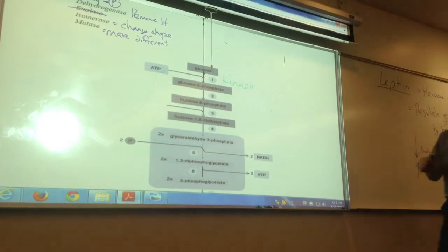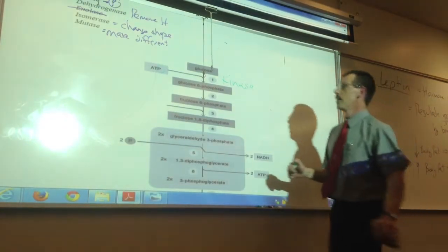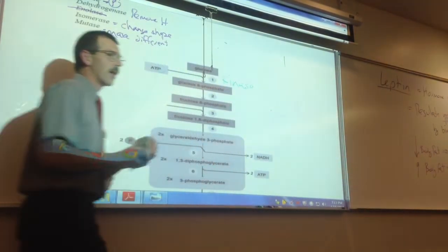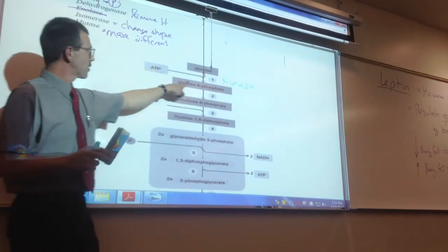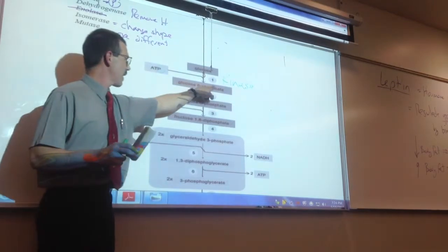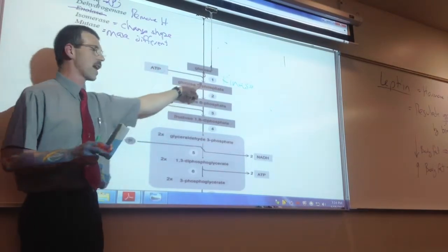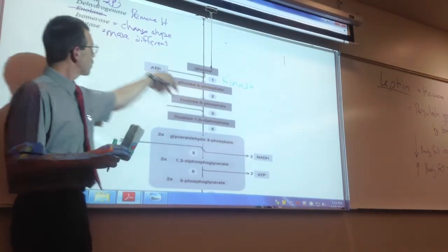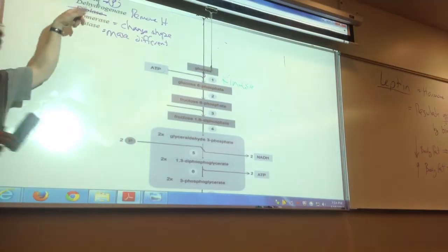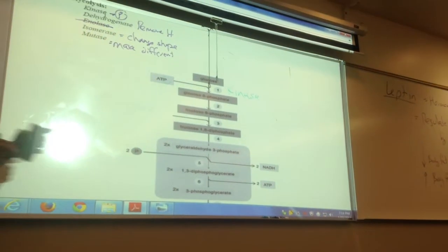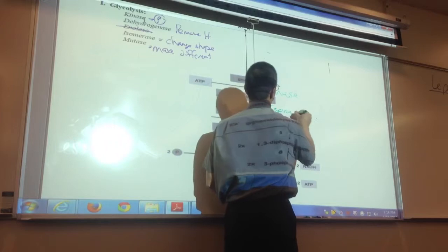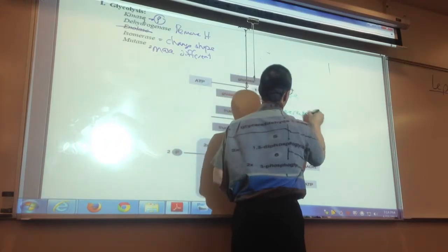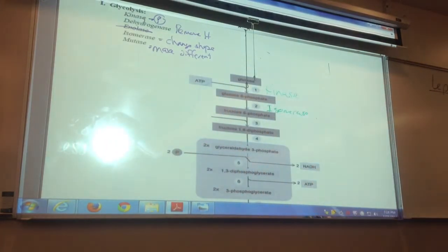Is there a kinase in every step? No — actually these are different. Glucose-6-phosphate to fructose-6-phosphate: it looks like I just changed the first name, right? That's isomerase — those are isomers of each other, so that's an isomerase enzyme. It's changing it a little bit.